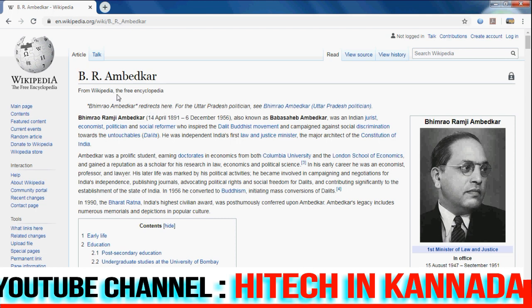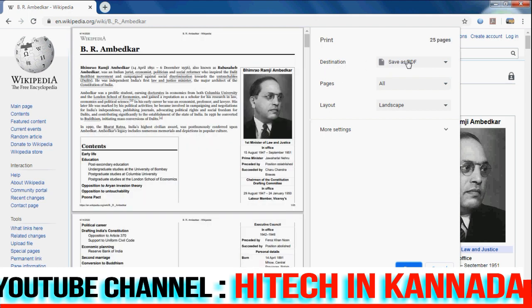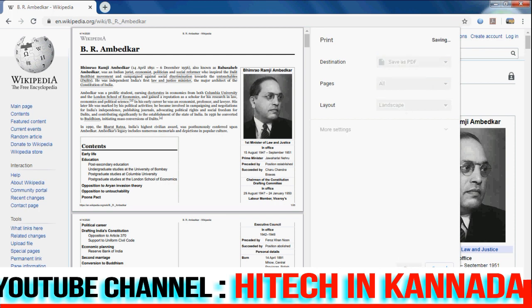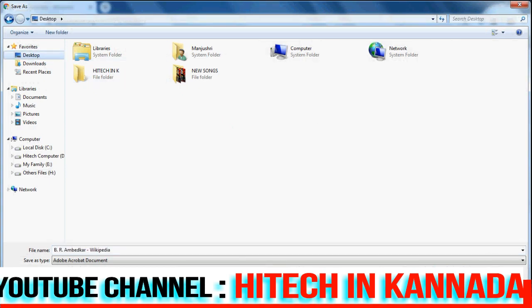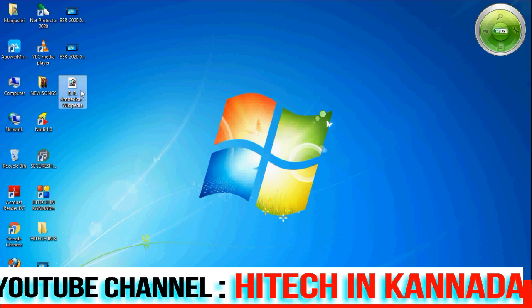This information is called Ctrl-P. Now we have to save as PDF. This is the first step of save as PDF. We have to save as PDF.